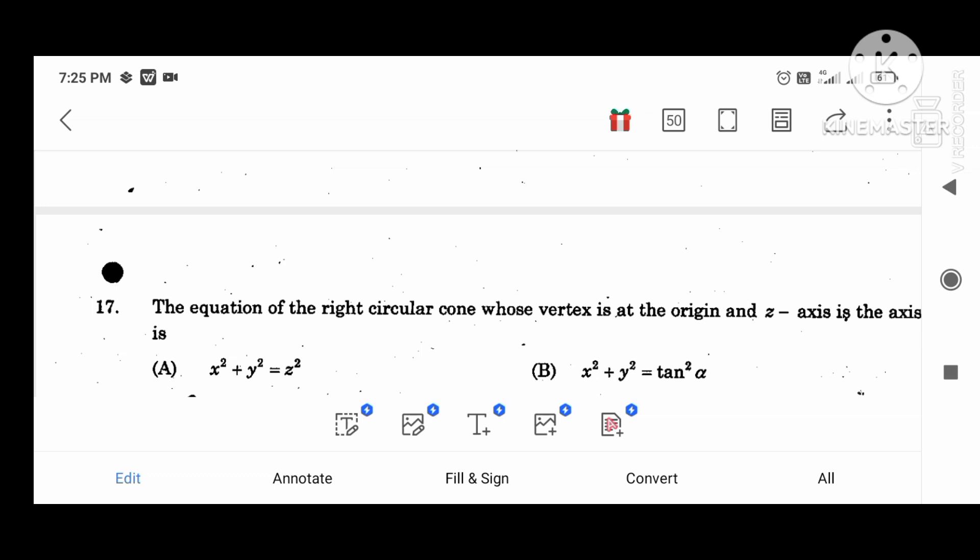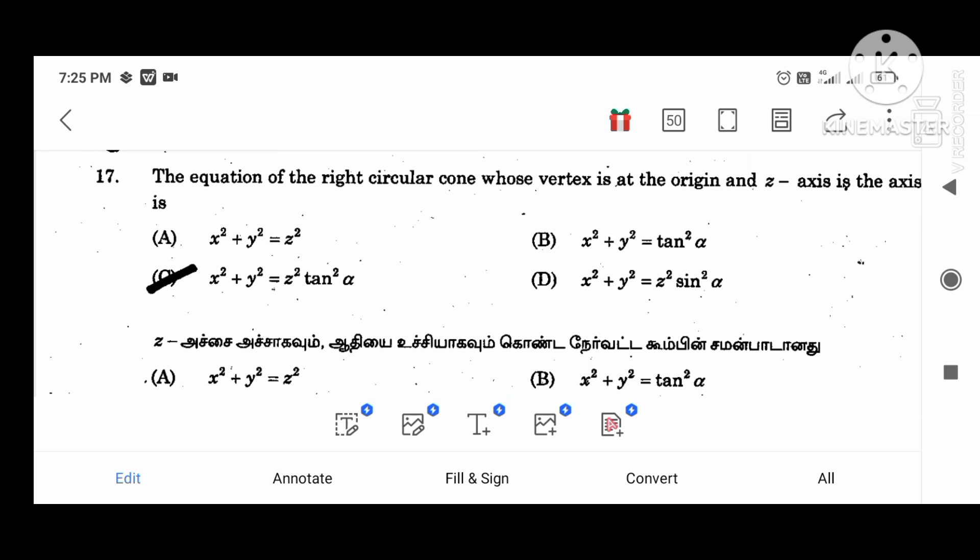The equation of the right circular cone whose vertex is at the origin and whose axis is the z-axis is: x squared plus y squared equal to z squared tan squared alpha.